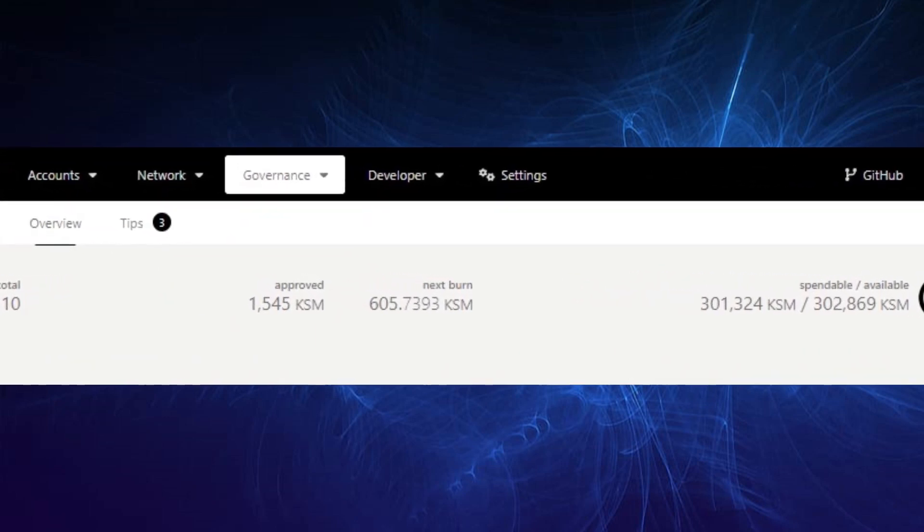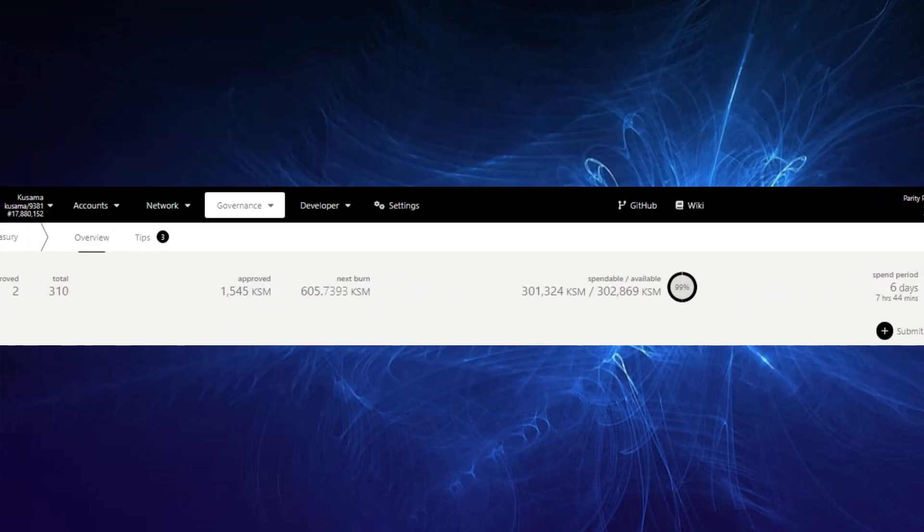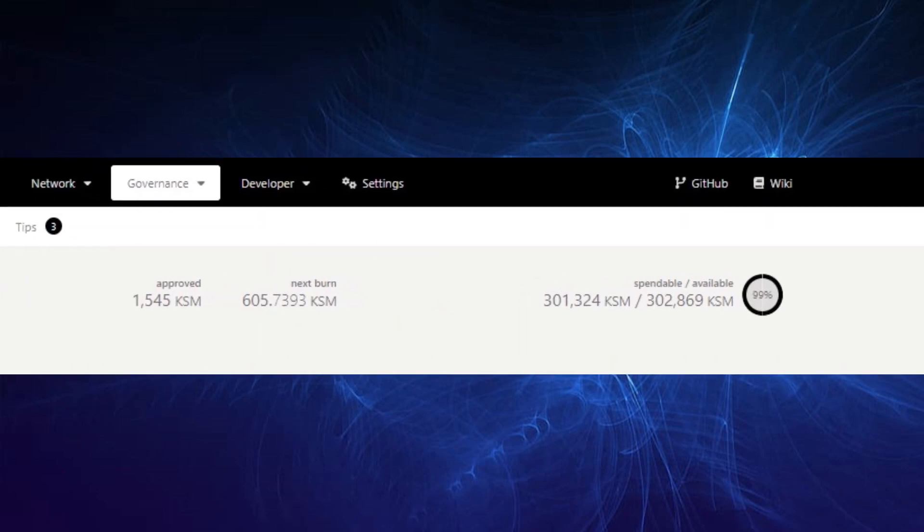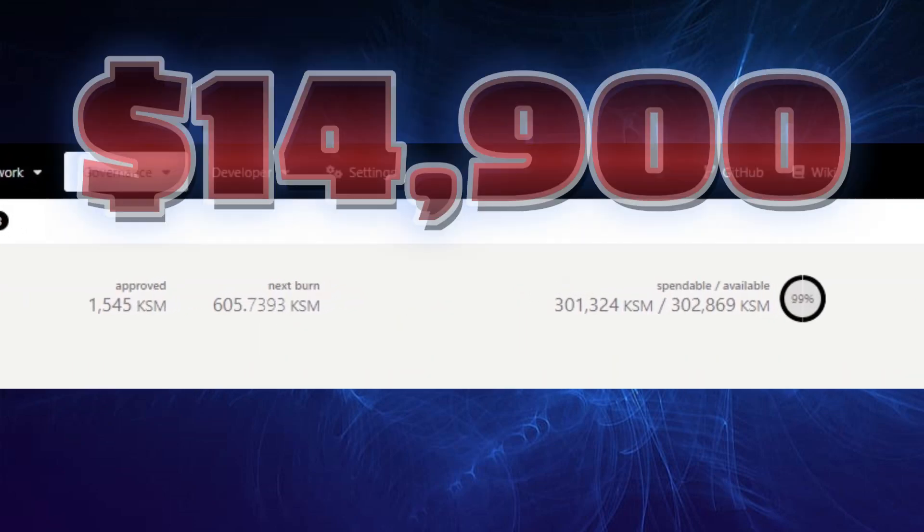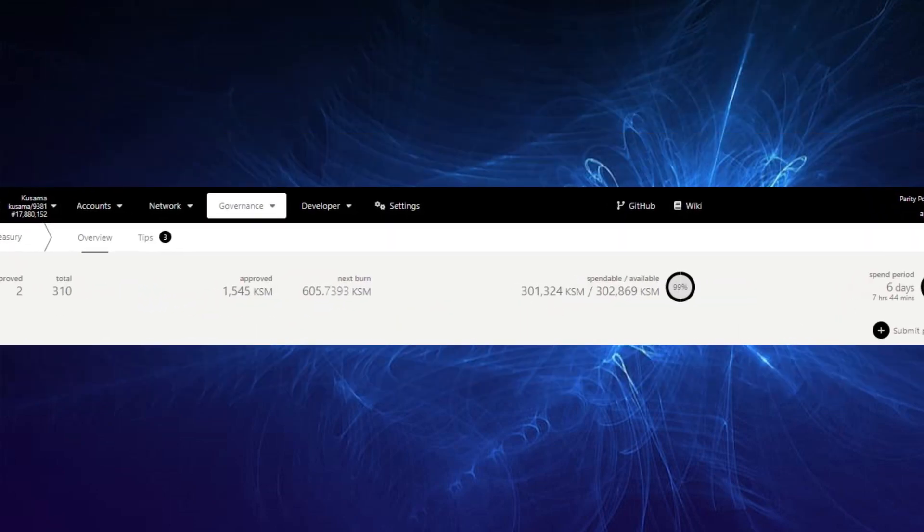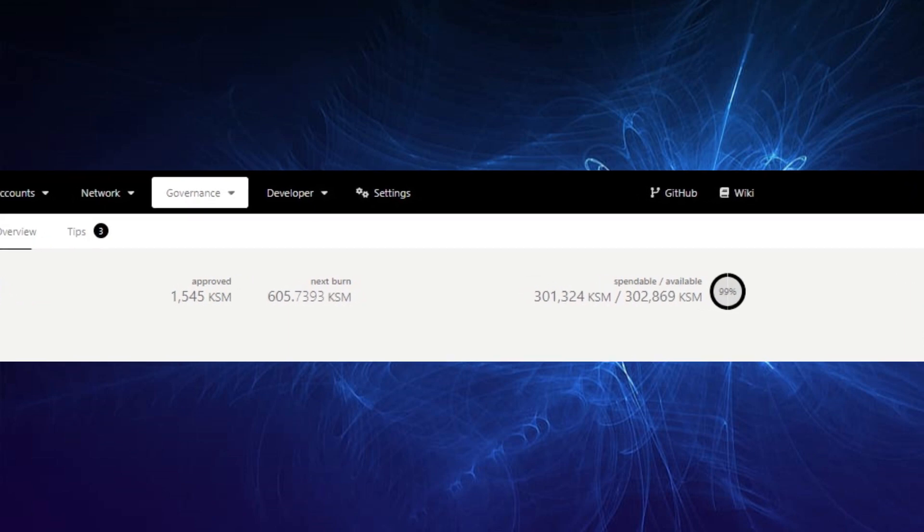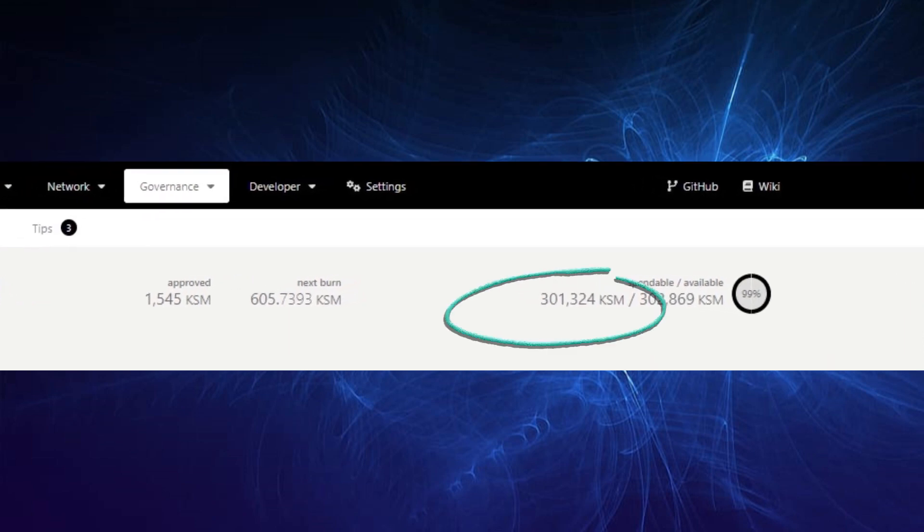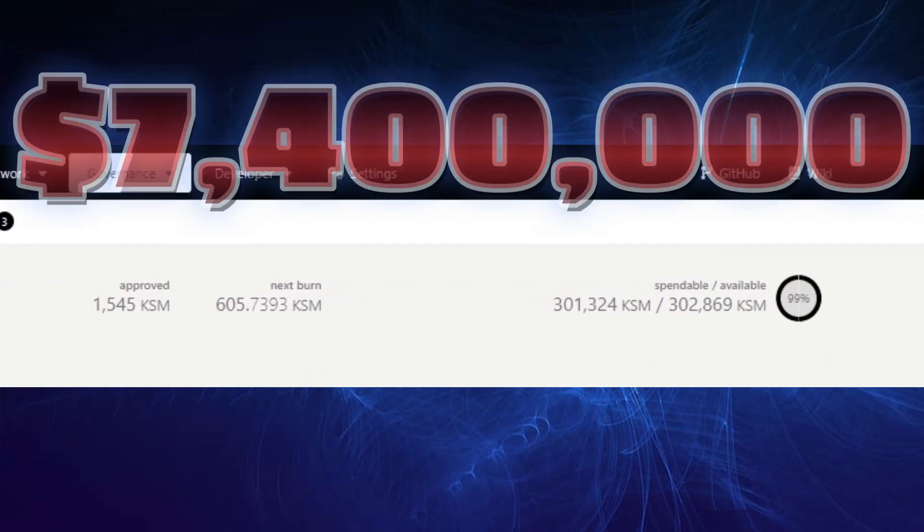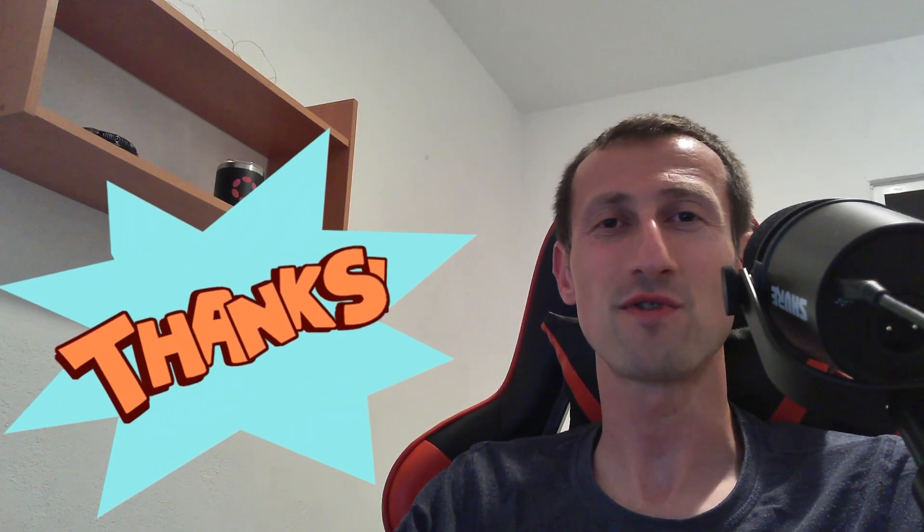And for a quick look at the state of the treasury: 1,545 KSM will be spent in this round, which is worth approximately 38,000, and 605.7 KSM will be burned, which is worth approximately 14.9K, with 301,324 KSM left to be spent, which is worth approximately 7.4 million.